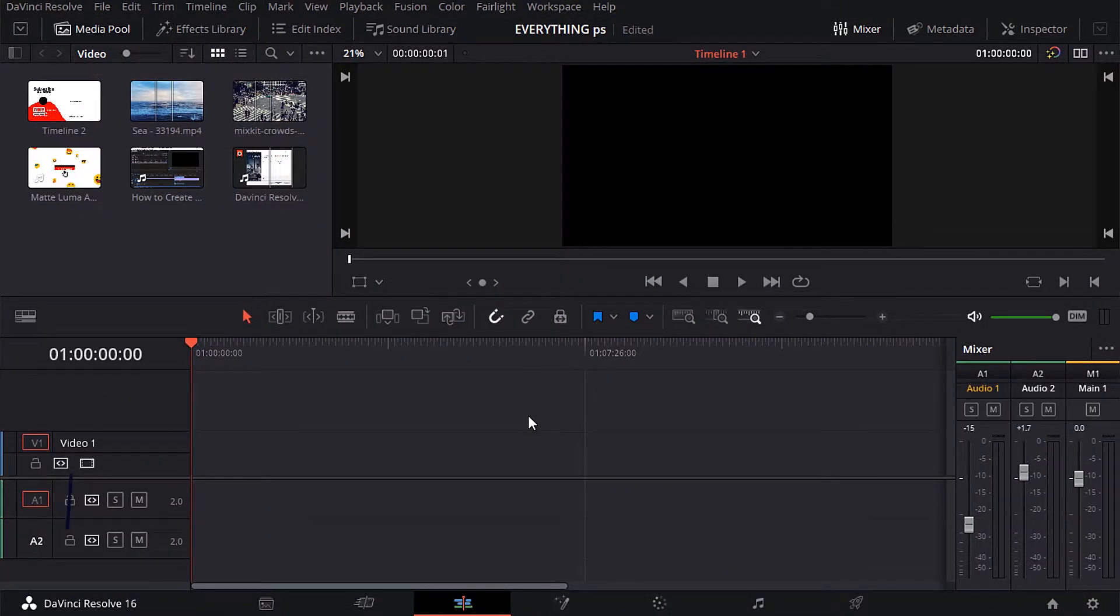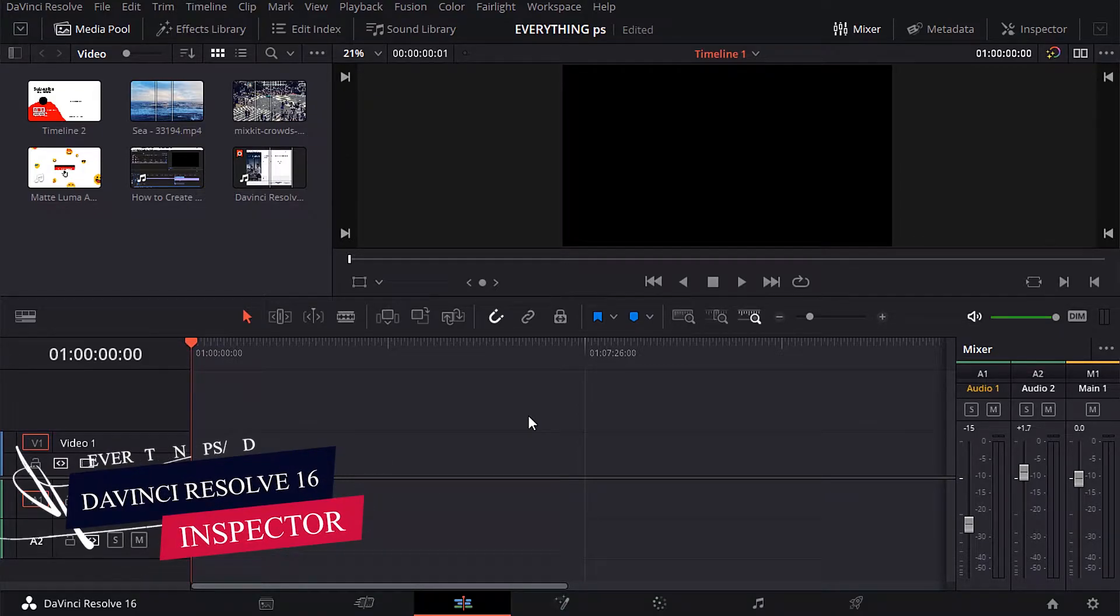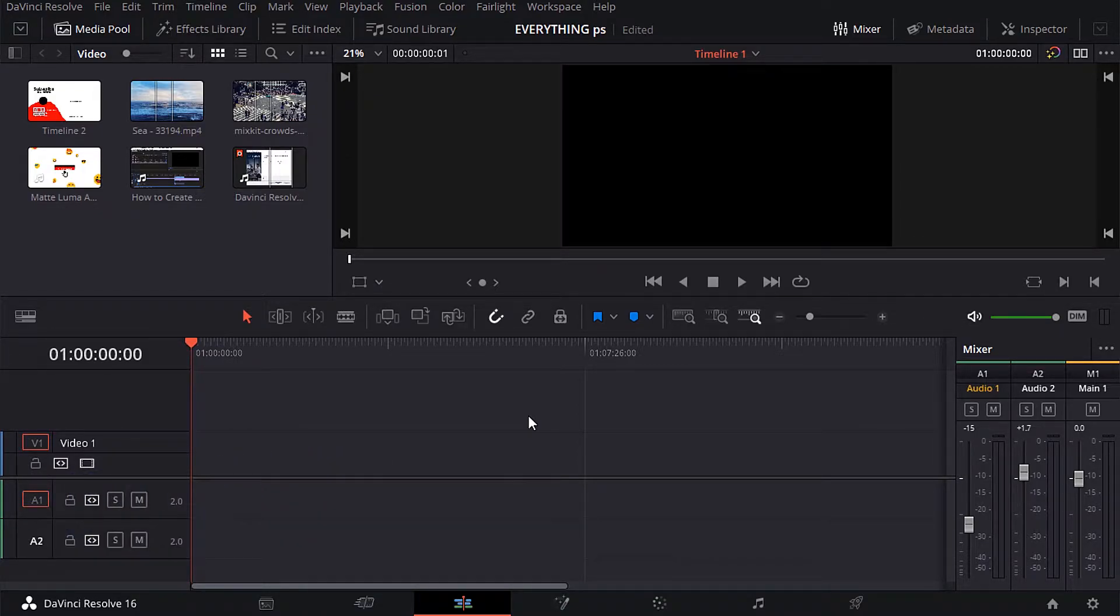Hi, it's me MD, welcome into my channel everything PS. In this today tutorial, we will continue the course of DaVinci Resolve 16.